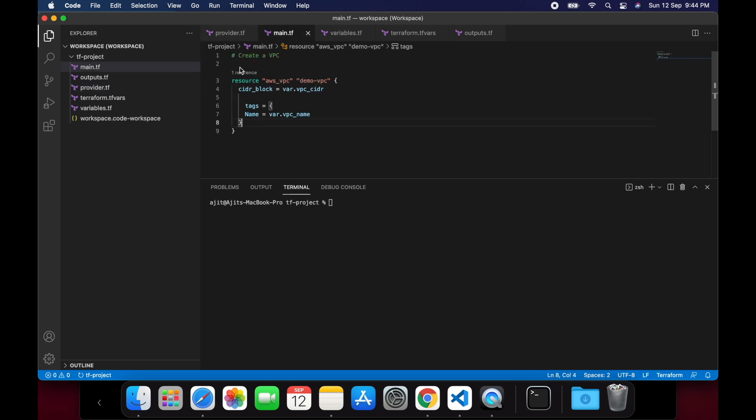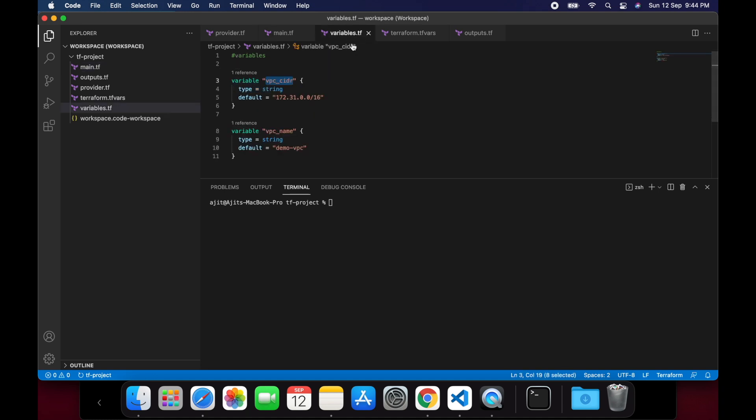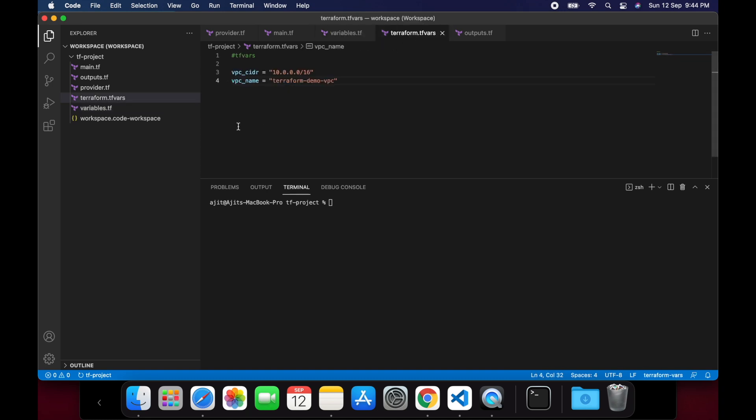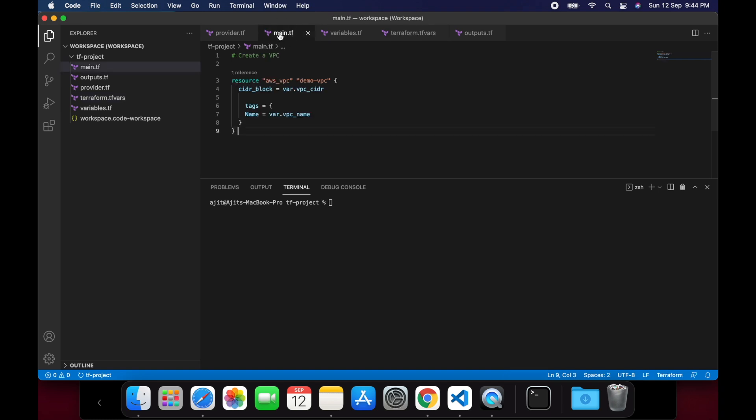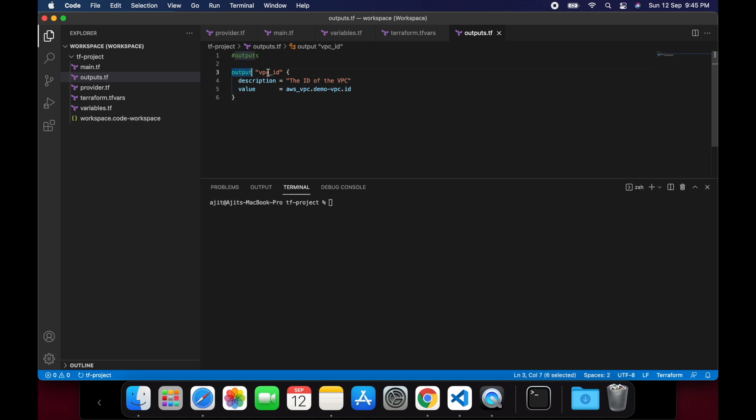In the main.tf, we will define the actual resource. In this case, we are going to create a VPC. In the variables.tf file, we will declare the variables VPC CIDR and the name tag that we have to pass in the main.tf file. The terraform.tfvars file will hold the exact definition of the variables that we will eventually pass in the main.tf. And finally, output.tf file will have the VPC ID which will be created by the Terraform, which can be later consumed by any other resource. This is more or less the basic folder structure of our Terraform project.